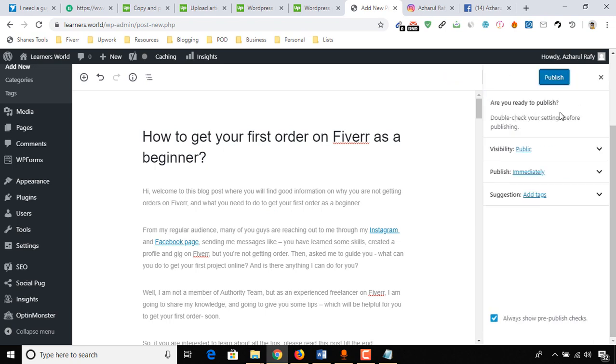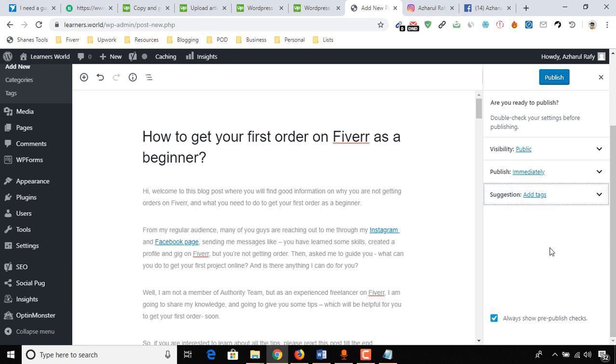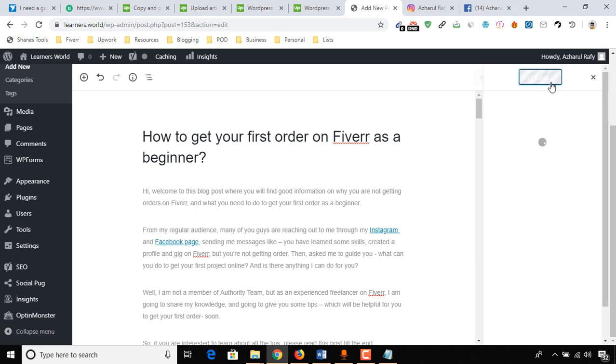Are you ready to publish? Double check your settings before publishing. Visibility: Public. Publish: Immediately. Suggestion: Add text. You can add text, but we don't need it right now. All these are good, so I have to click on Publish again.